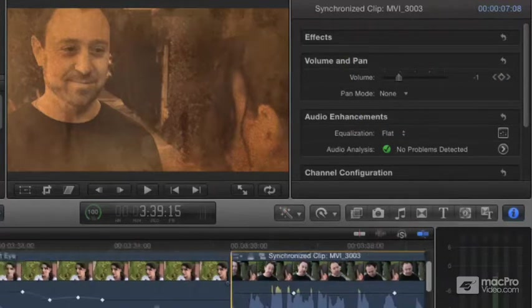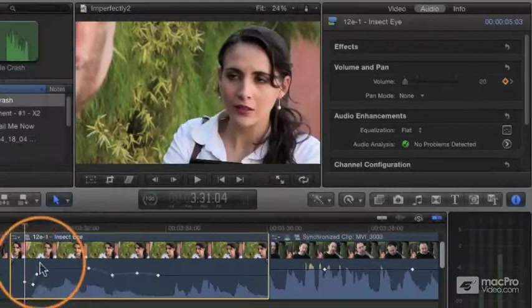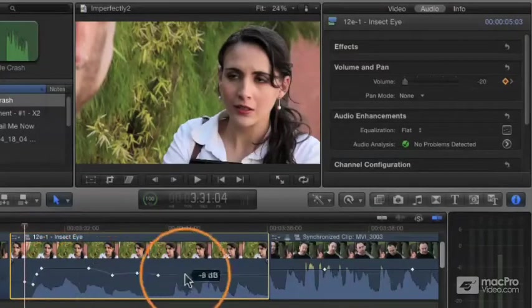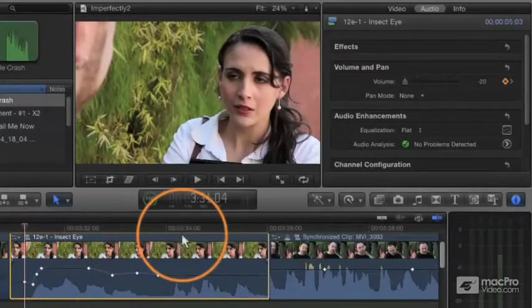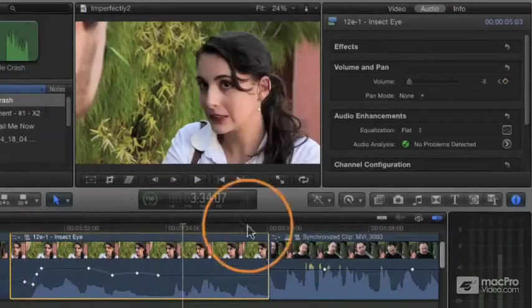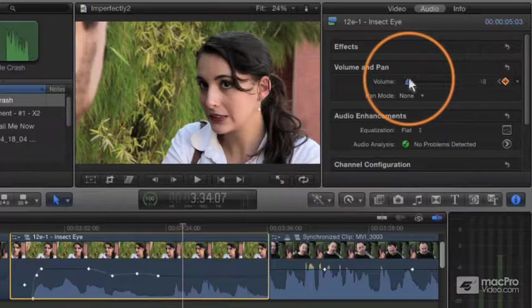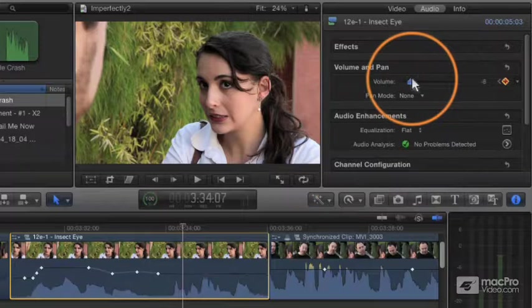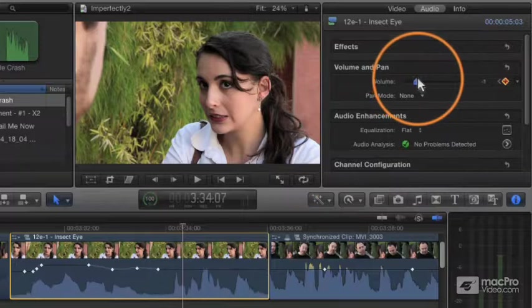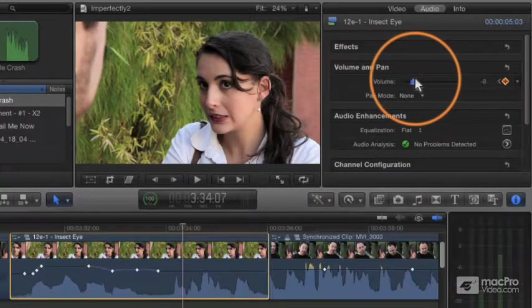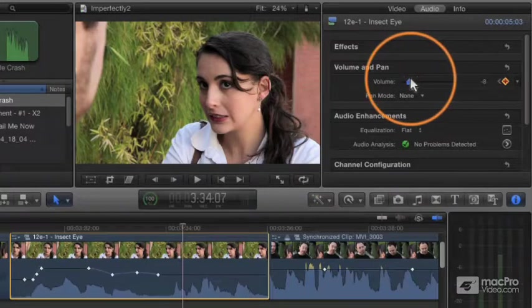So over here in this clip, we've got this pretty complex little keyframe system. If I wanted to make a change to that whole thing relatively, I could raise or lower the entire keyframe system all at once. And you see as I raise or lower that, the whole thing moves together.